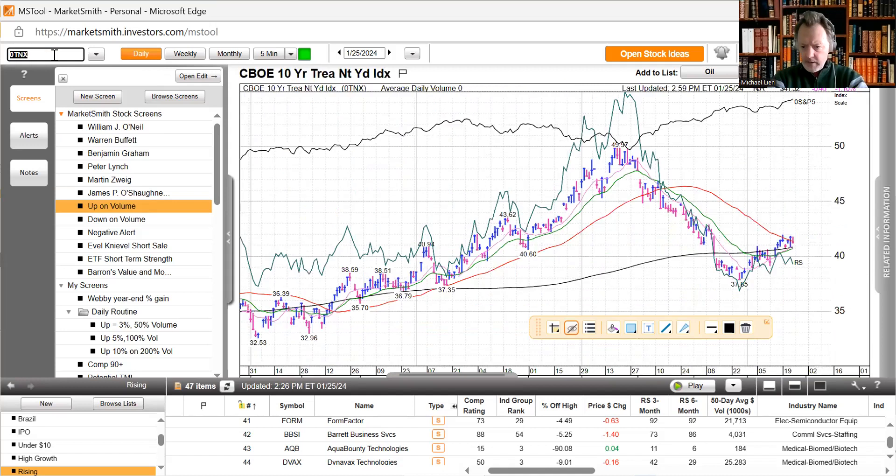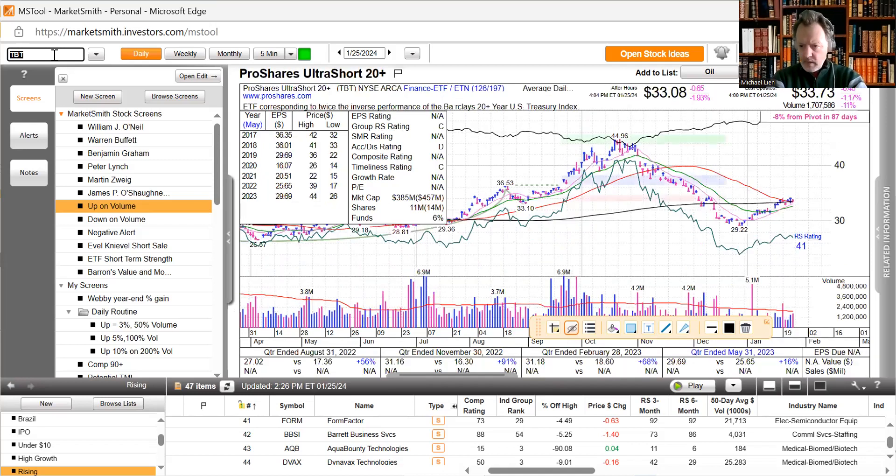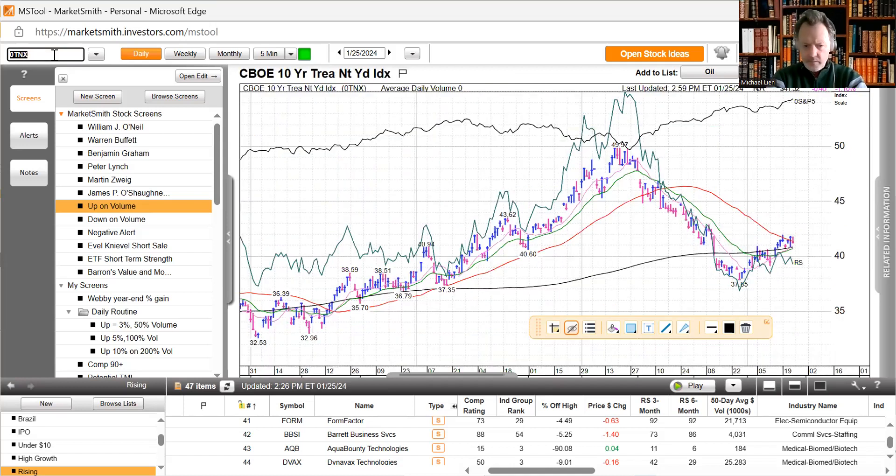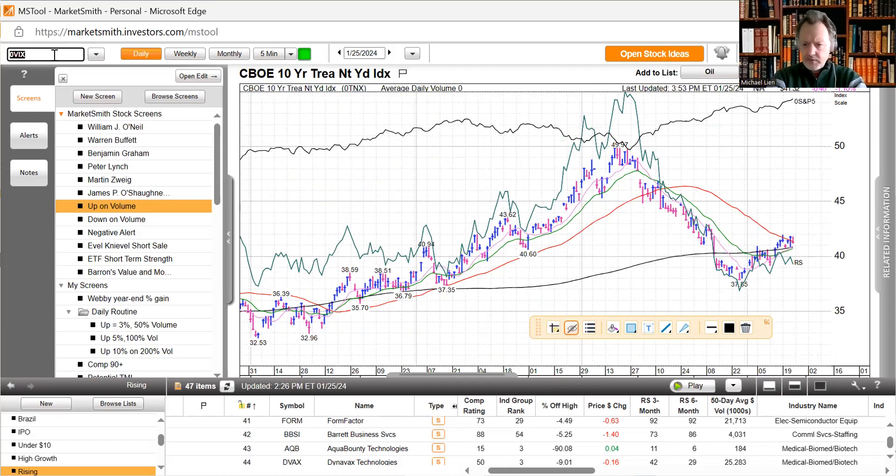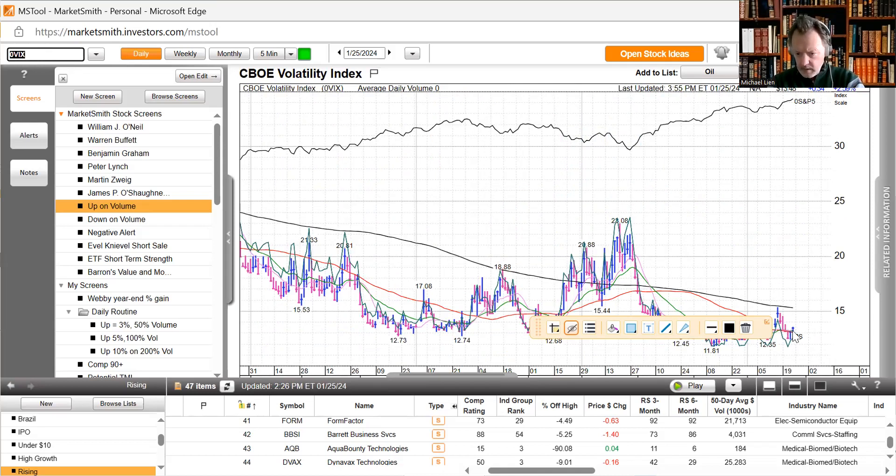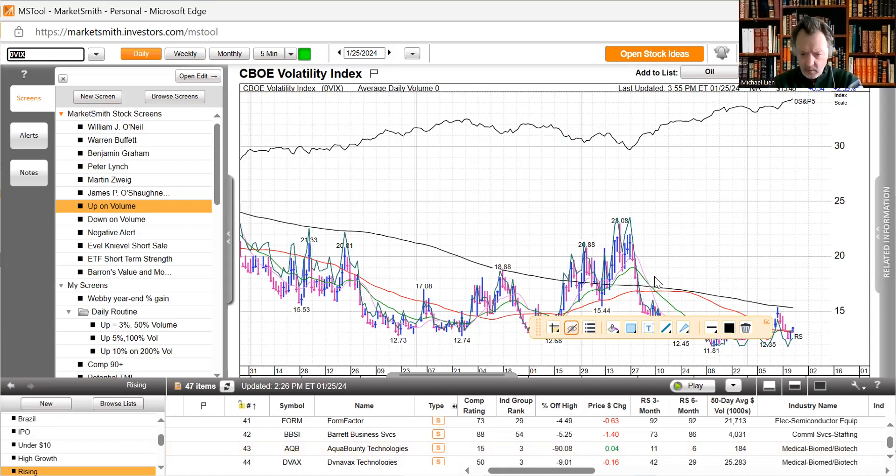Our bond yields tried to push higher and then they sold off. The 10-year is below the 50-day moving average now at 4.13. The 20-year holdings is down 1.17 at 3.37. The VIX is up slightly today, getting above the confluence of the 10, 20, and 50-day moving averages, up to 13.48. I think it's going to go up to like 18.12 area.